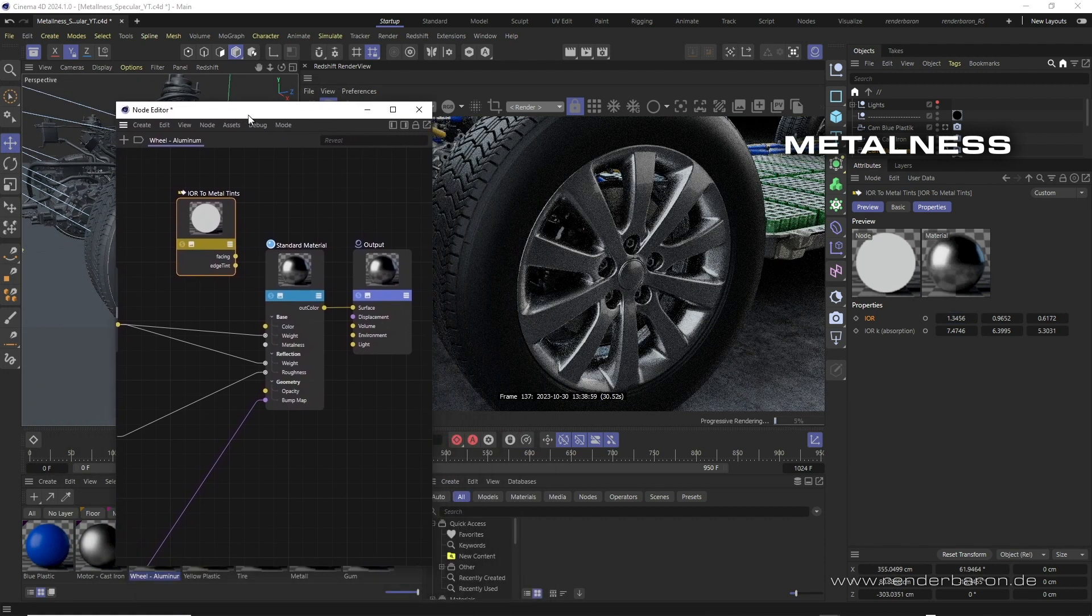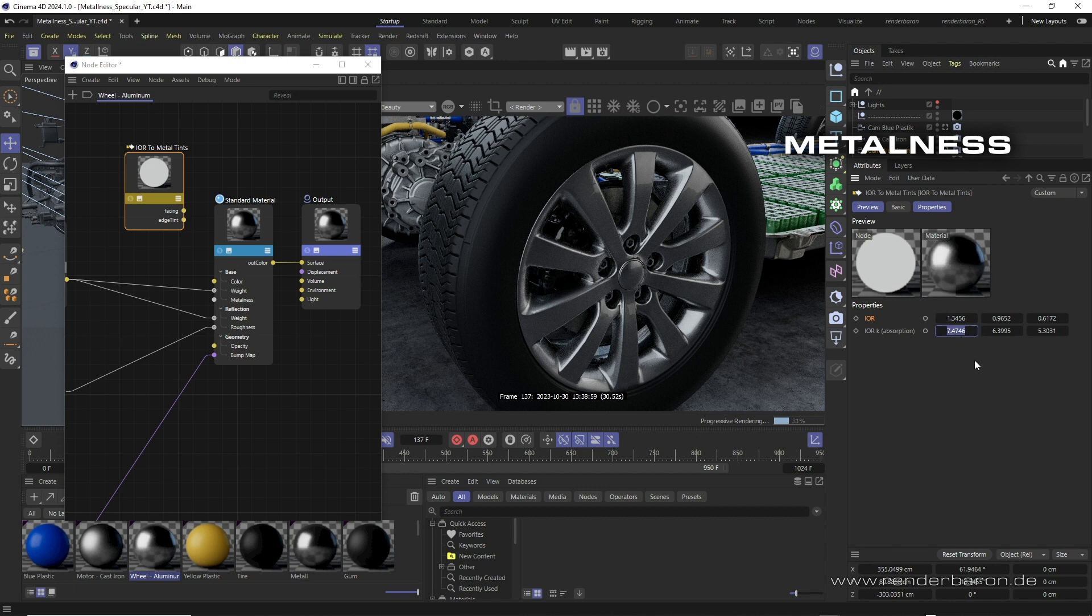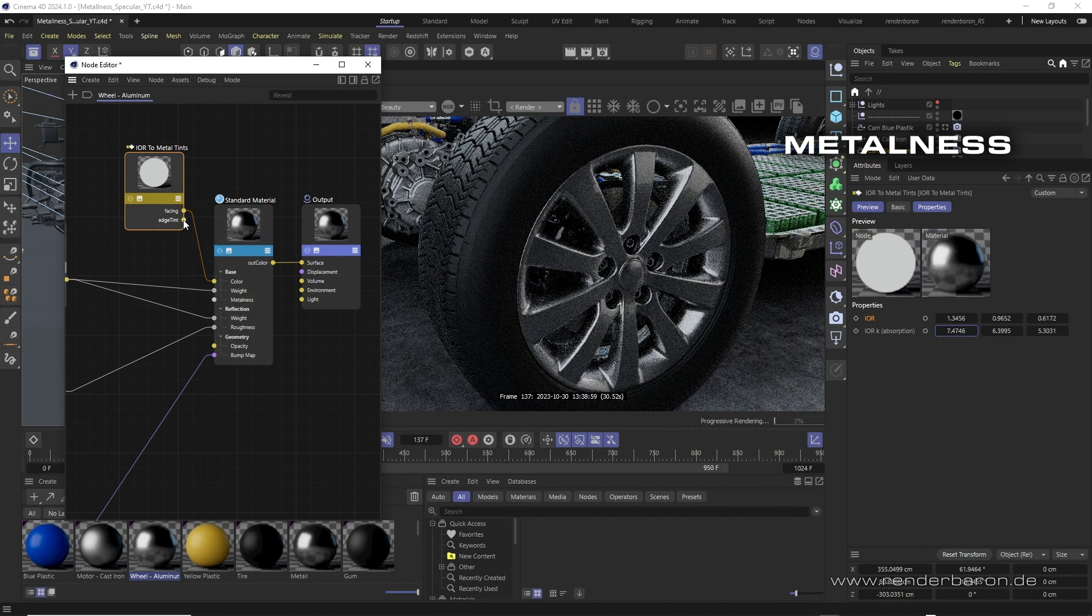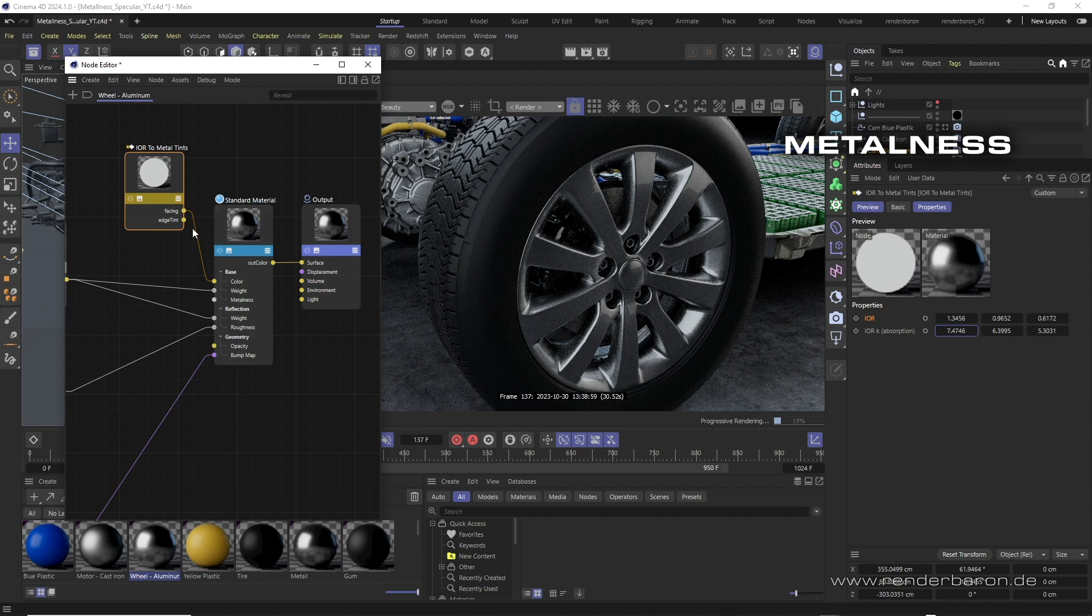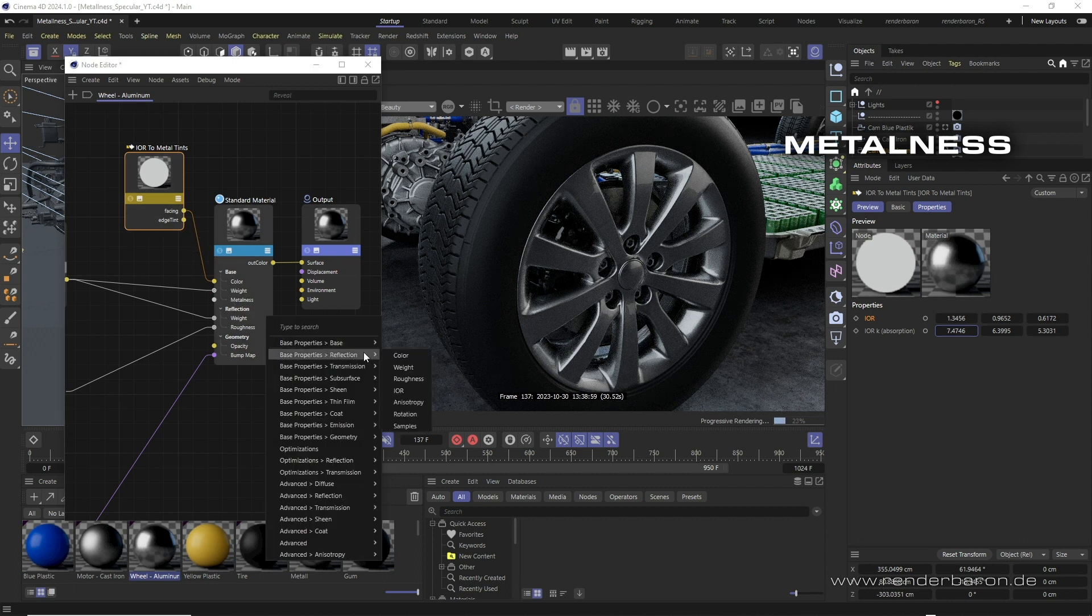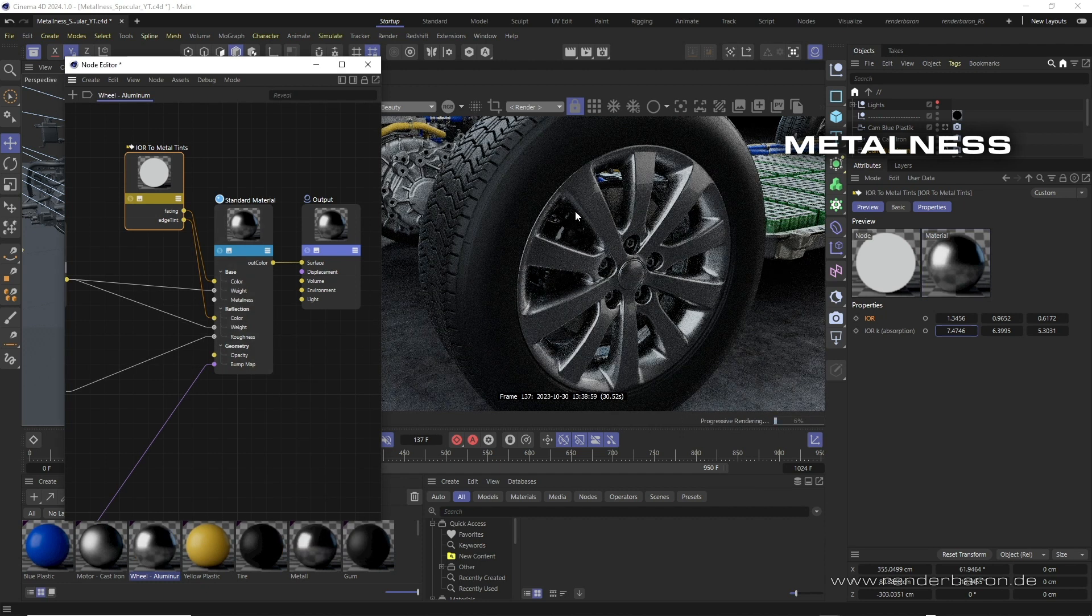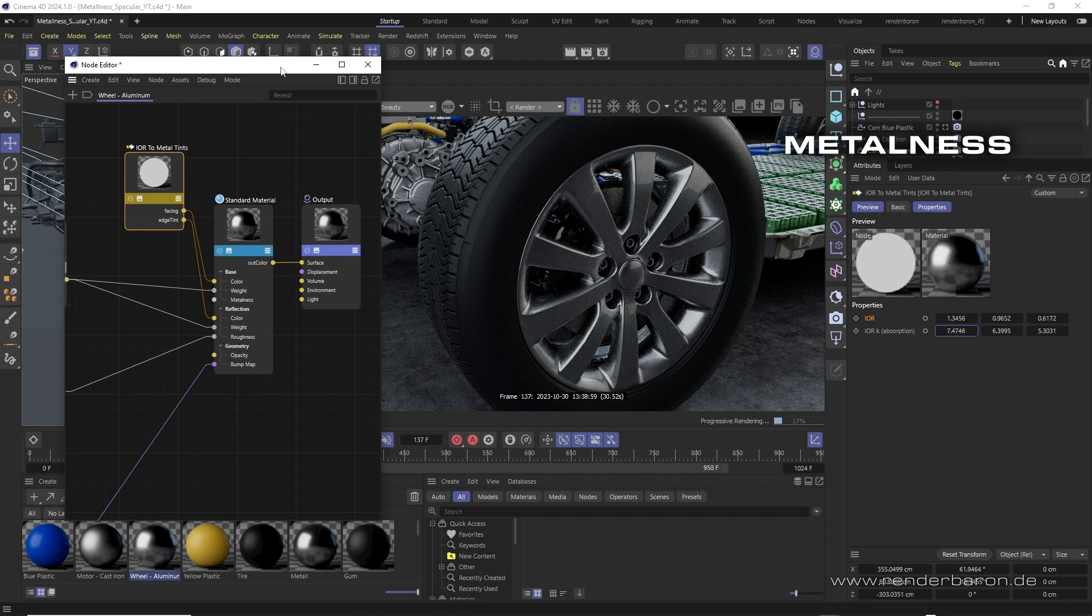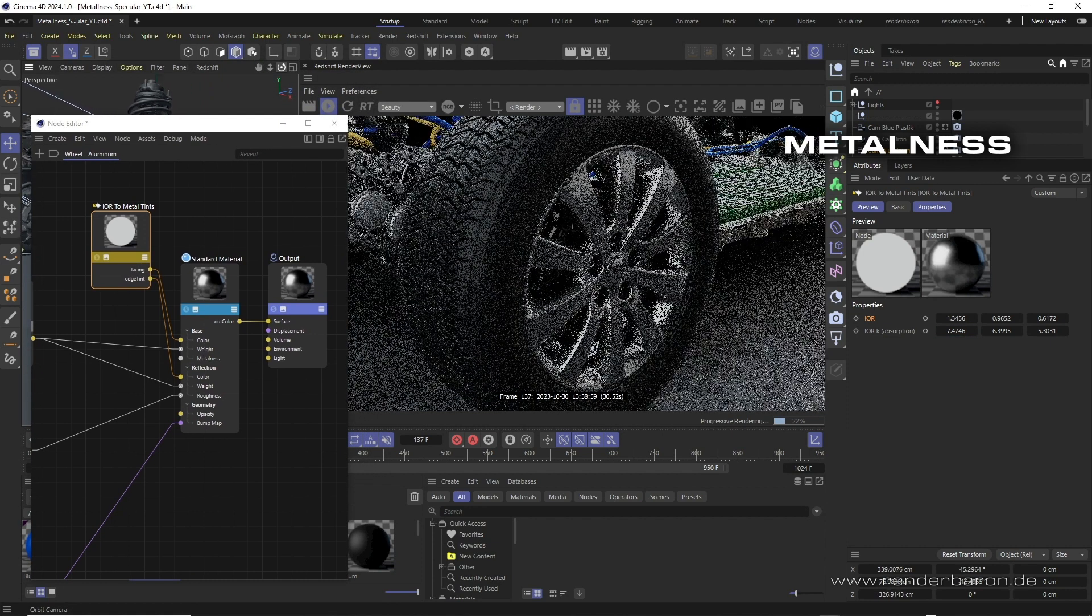Thus, for this aluminum material, I have entered the material-specific values of aluminum into the node. Then connect the output face tint to the base color part of the standard material node for the reflection color when viewed at more perpendicular angles. Then we connect the edge tint part to the reflection color part for the reflection color at sharper viewing angles. This creates a correct color and IOR behavior of the aluminum.